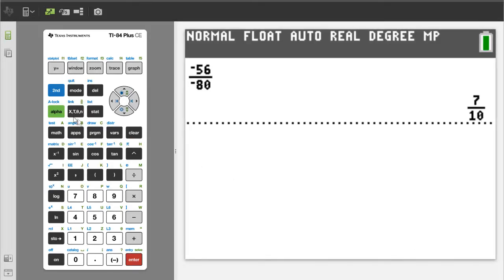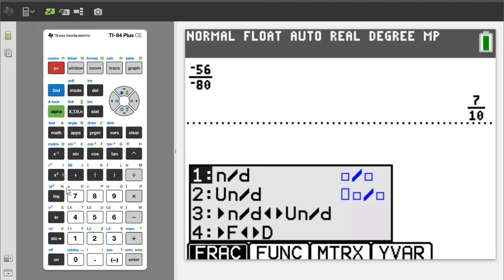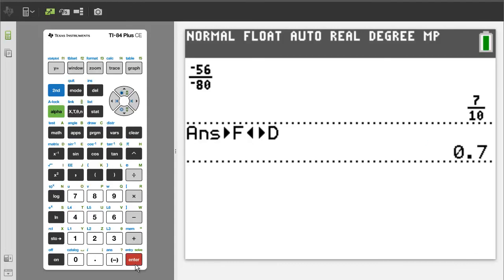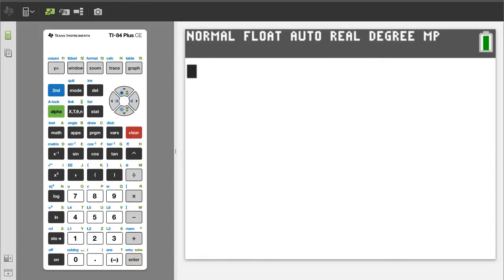When you have a negative number as the numerator and a negative number as the denominator, the result is a positive number. If you need to convert this into a decimal number, press the green alpha button, then the y equals button. We want number 4, so press the 4 button. This will convert it to a decimal number. To get the answer, press the enter button. There is the decimal number. That is it. If you like this video, please give it a thumbs up and please subscribe to this channel. Thank you.